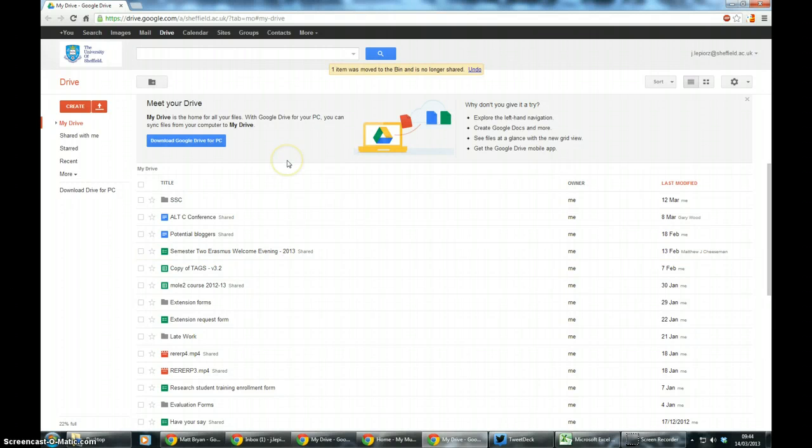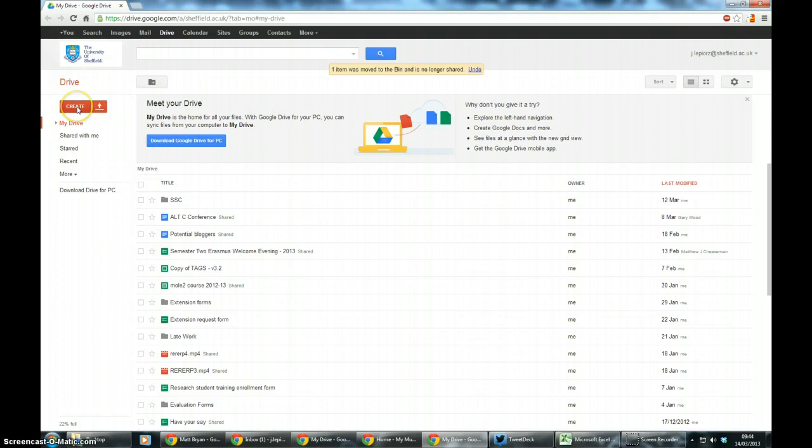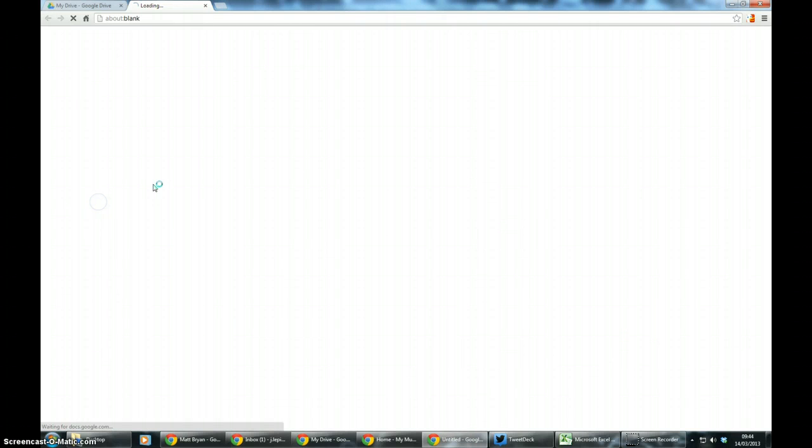Hi everyone, I'm going to talk you through how to create a Google Form. So as usual you start from the Google Drive page and you go to create form.